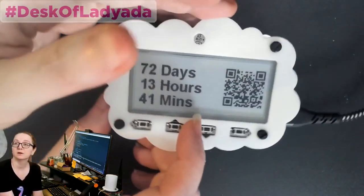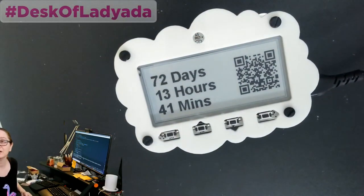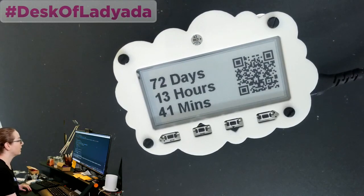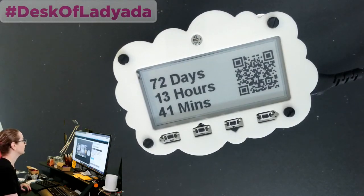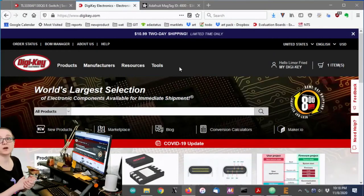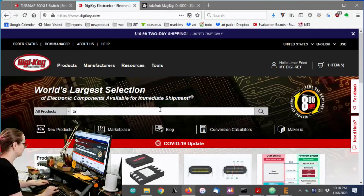How do we find them? Well, we're going to have to wait 72 days. They're saying that's 41 minutes. While we wait, let's go to DigiKey. Okay, so let's look for these tactile buttons.